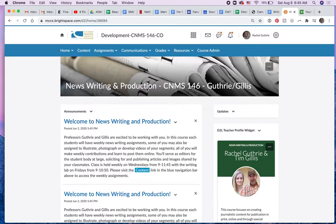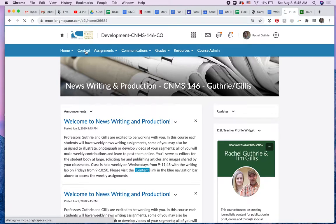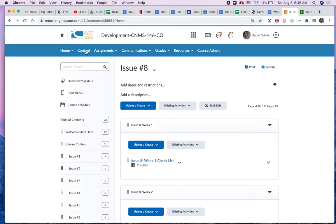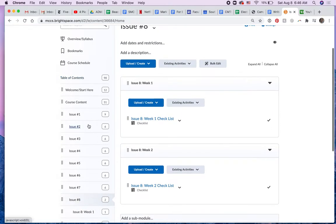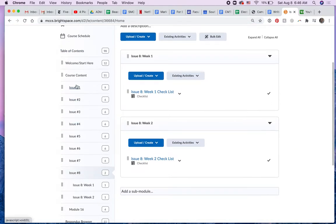Here's our course. Click on content. And here's all the issues.